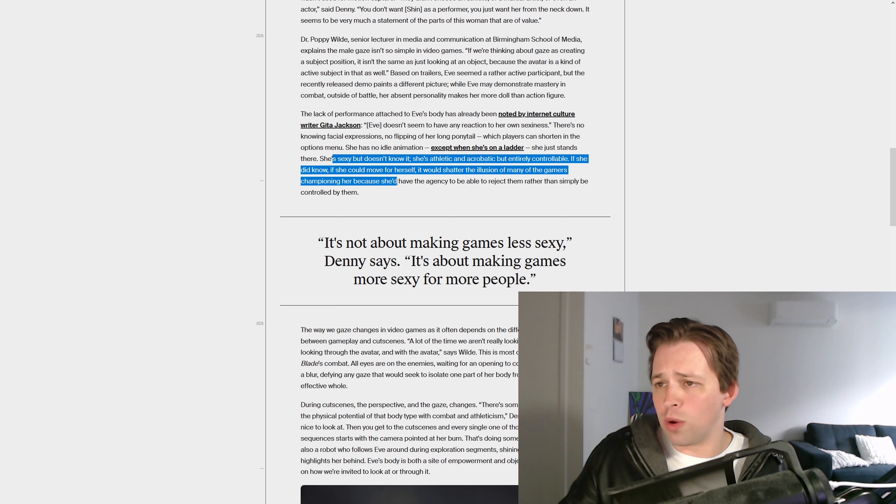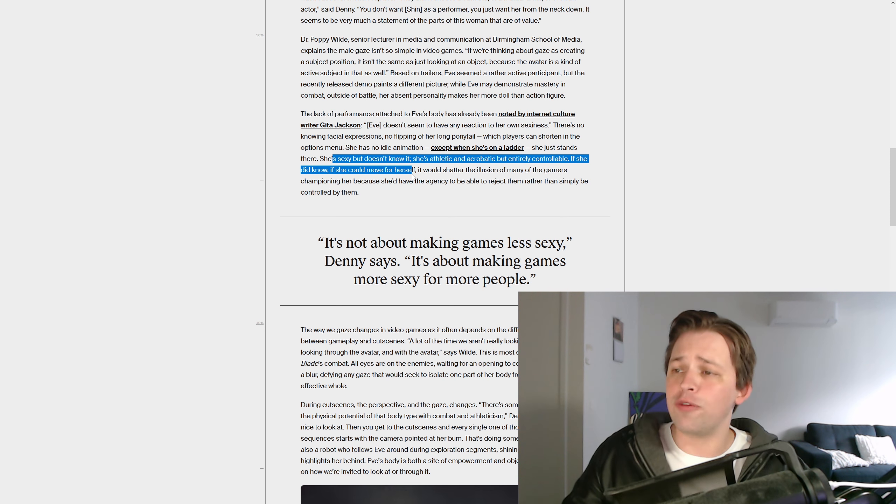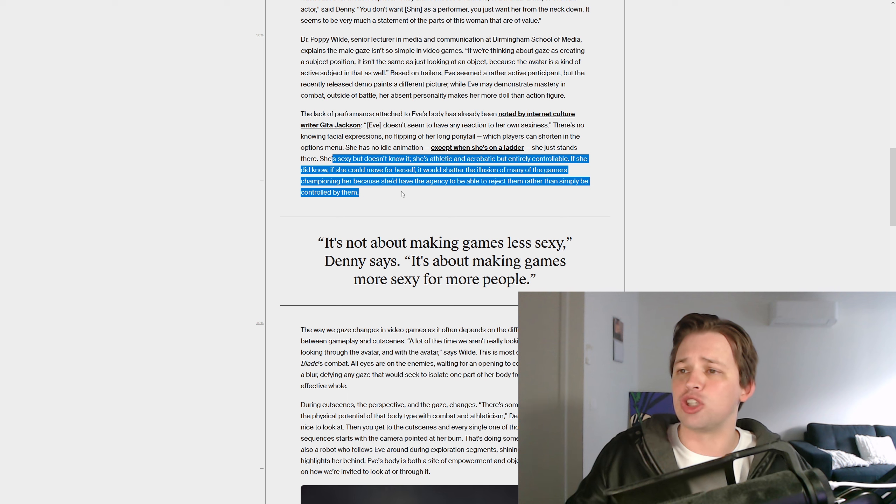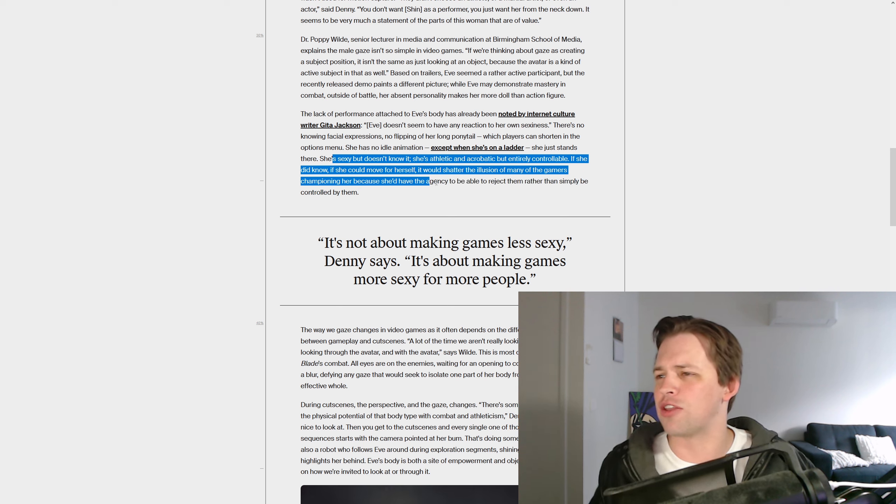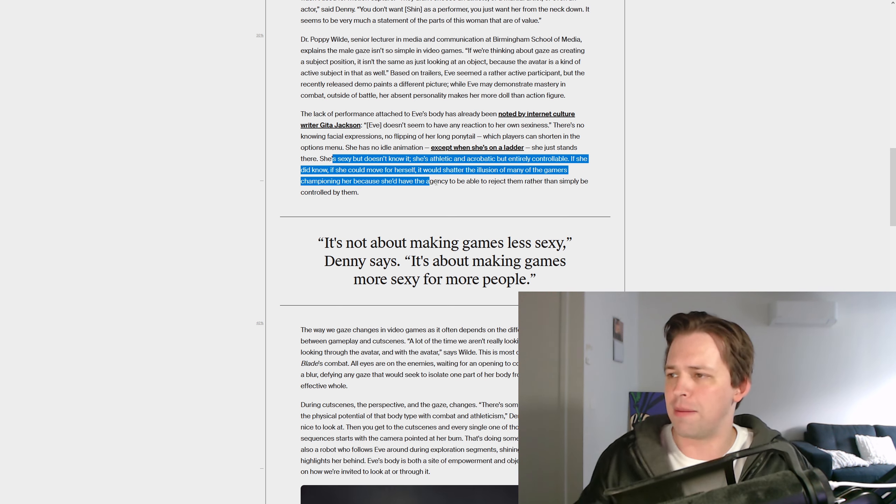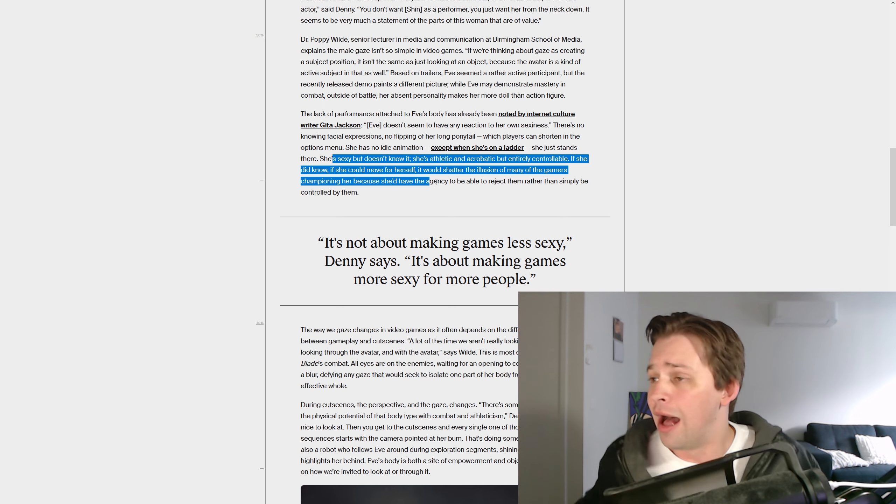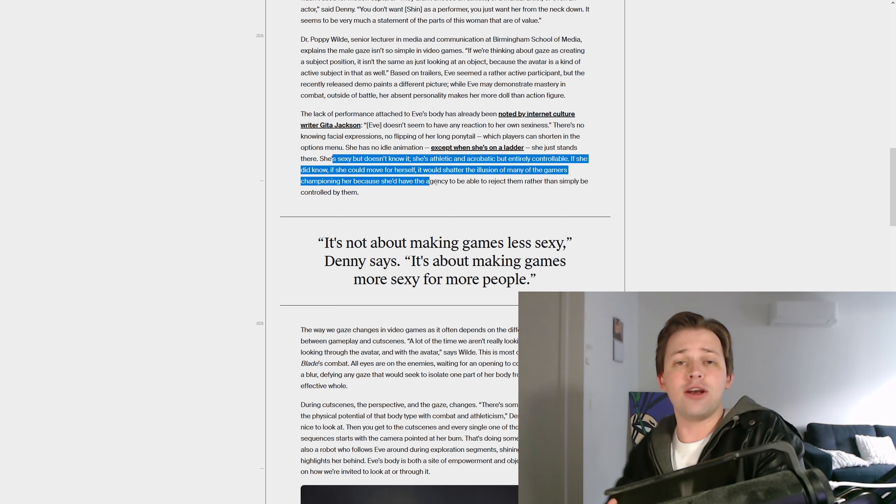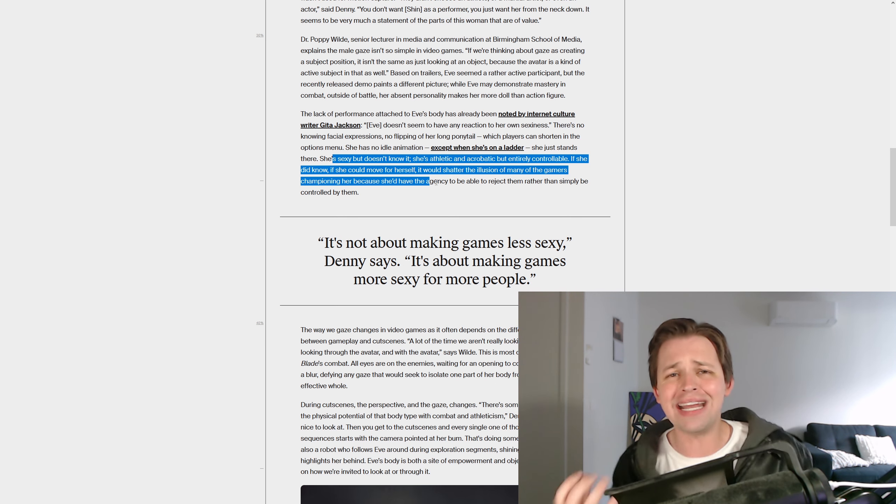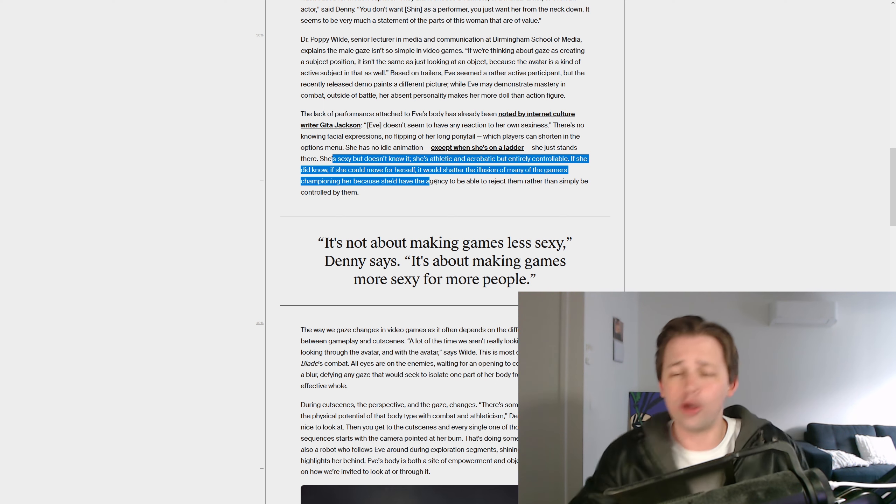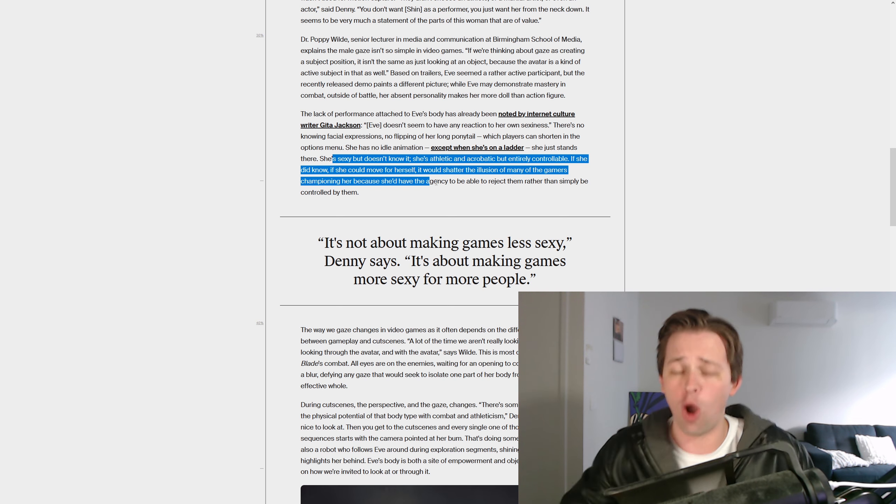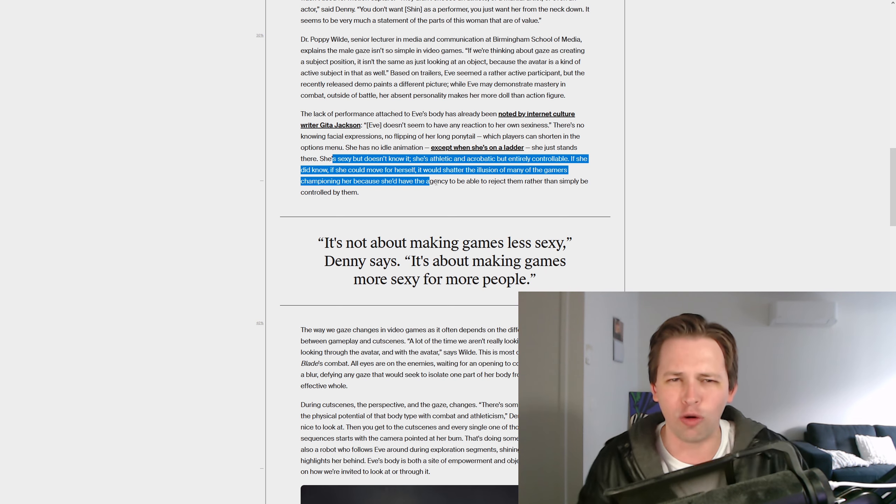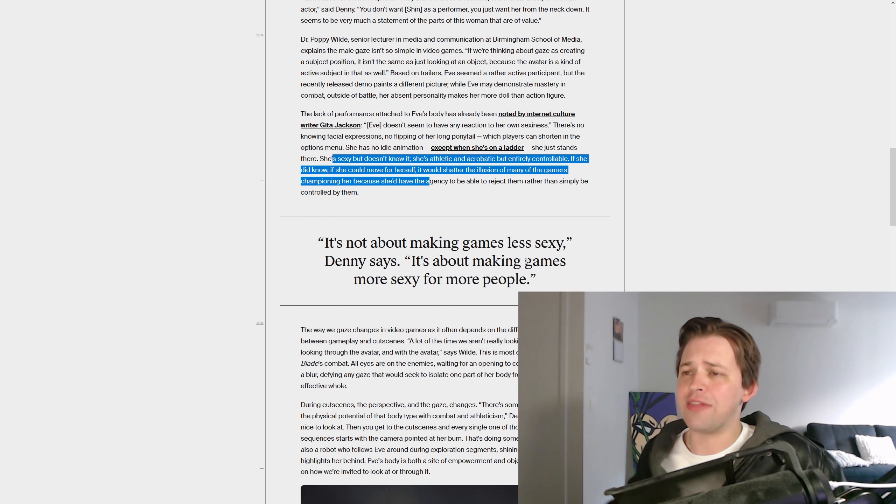If she did know, if she could move for herself, if she had self-awareness, it would shatter the illusion of many of the gamers championing her, because she'd have the agencies to be able to reject them, rather than simply be controlled by them. Aha! I didn't think of this. We've got to have a total rethink. Because, just imagine that if Eve, the video game fake character, if she had that self-awareness, she'd be able to turn around, look at you through the TV, and tell you just how racist, sexist, homophobic that you really are. You're a bad person.